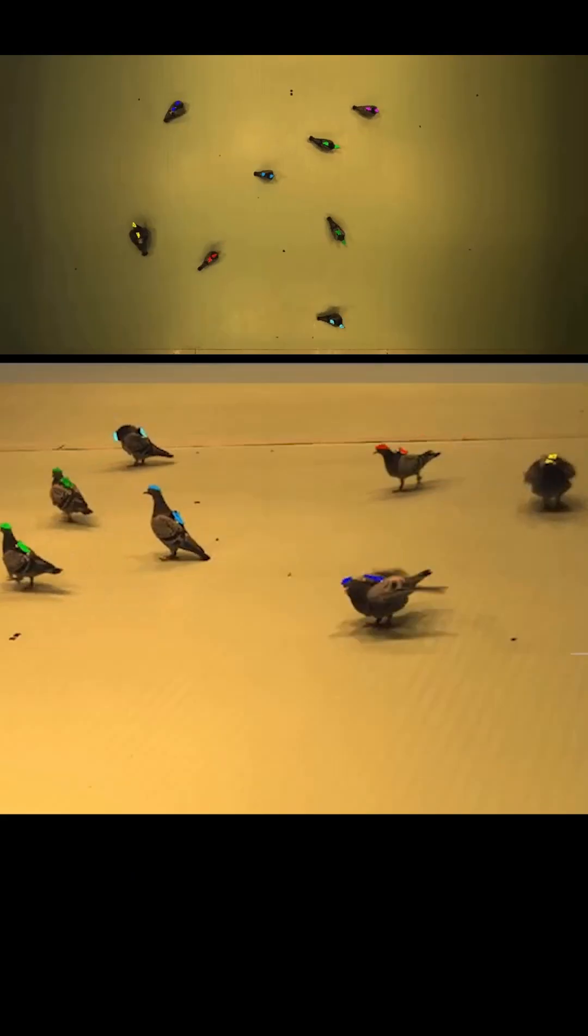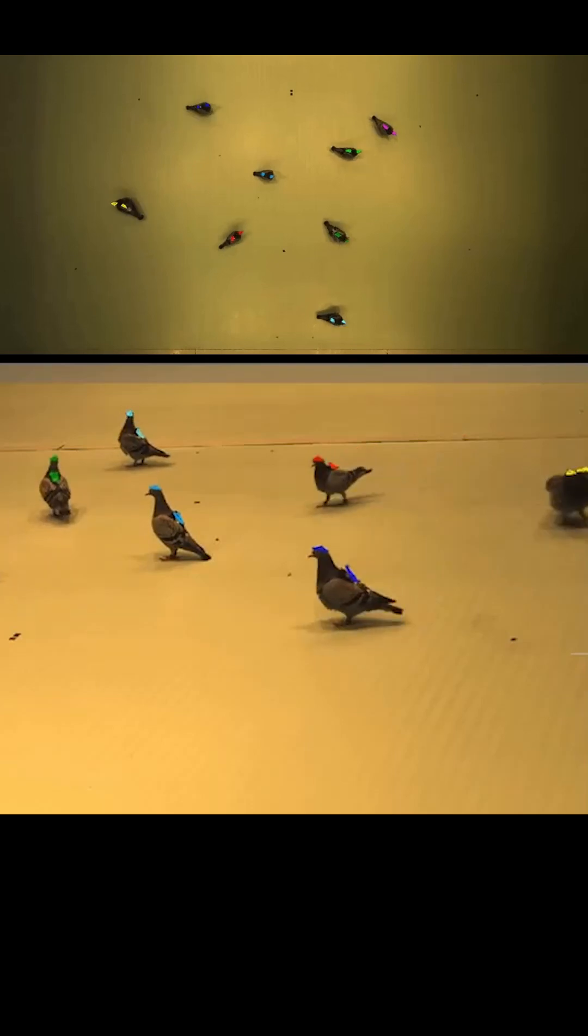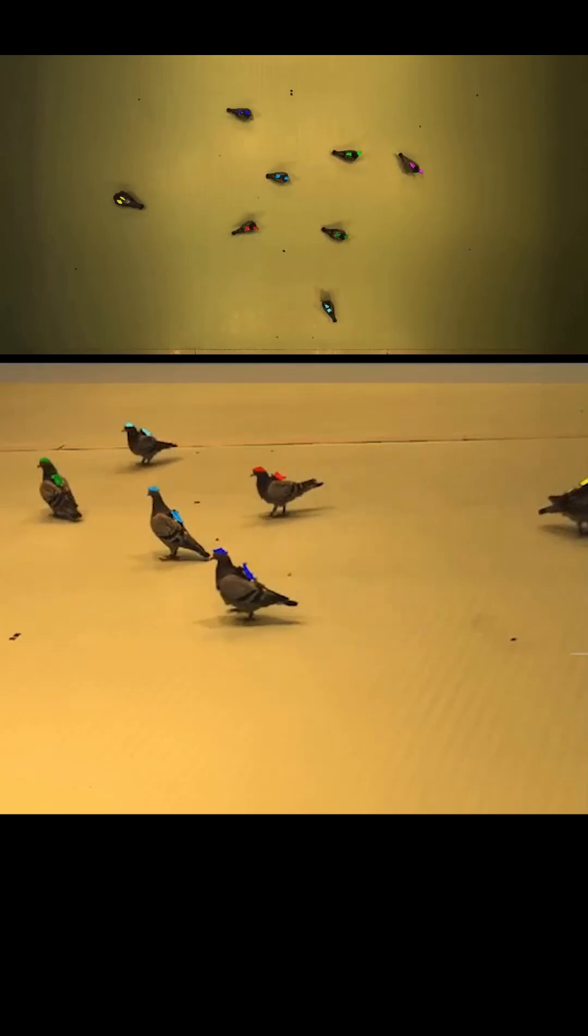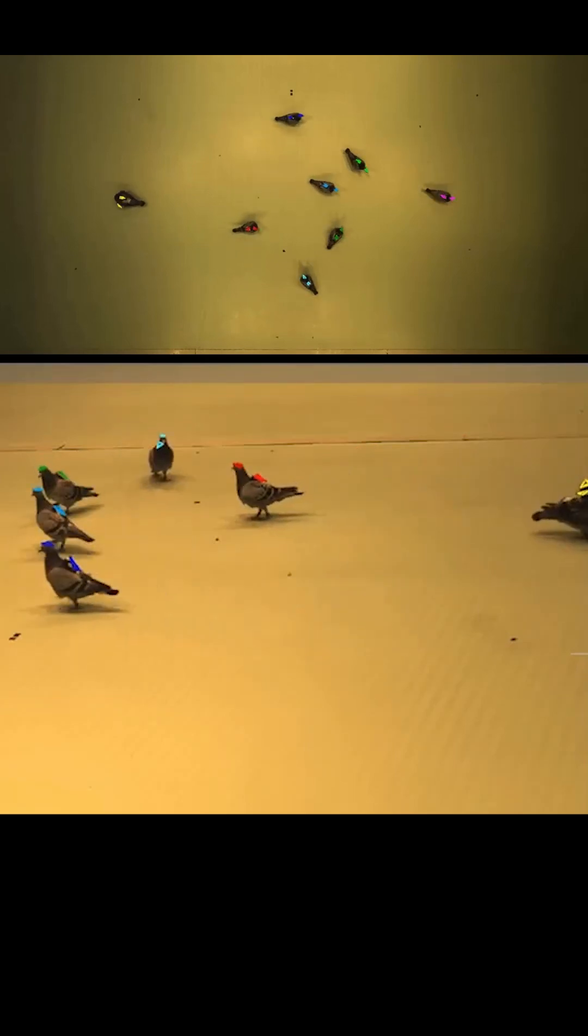Adding computer vision into the mix let them track pigeons without attaching any device to them at all.